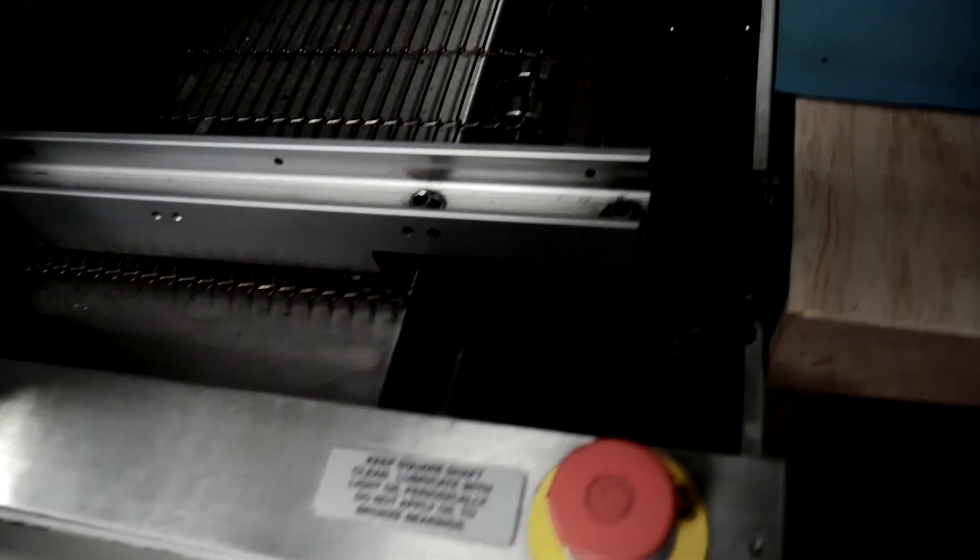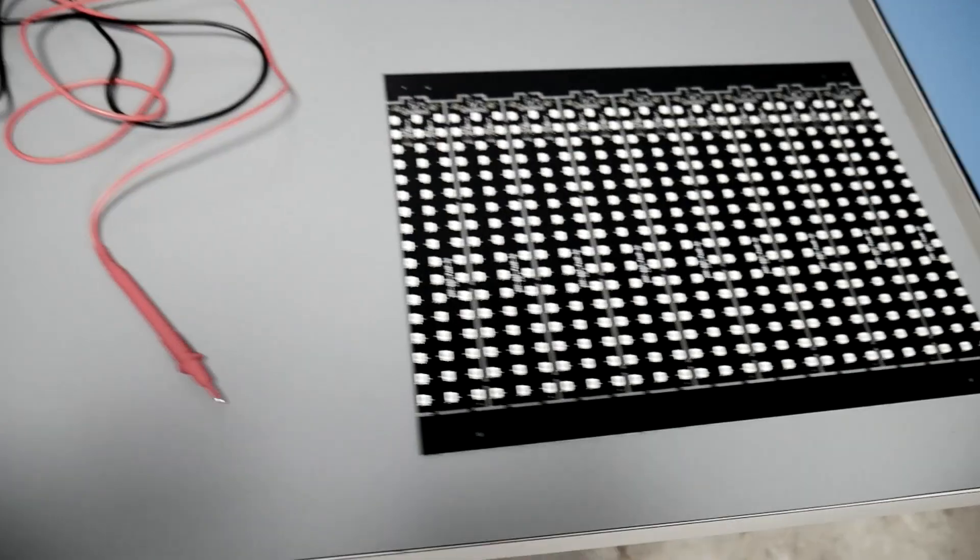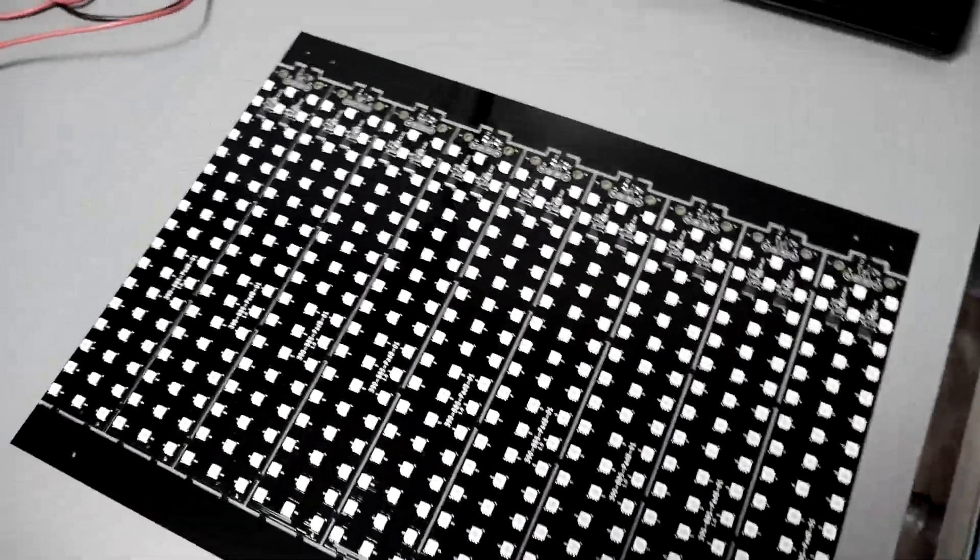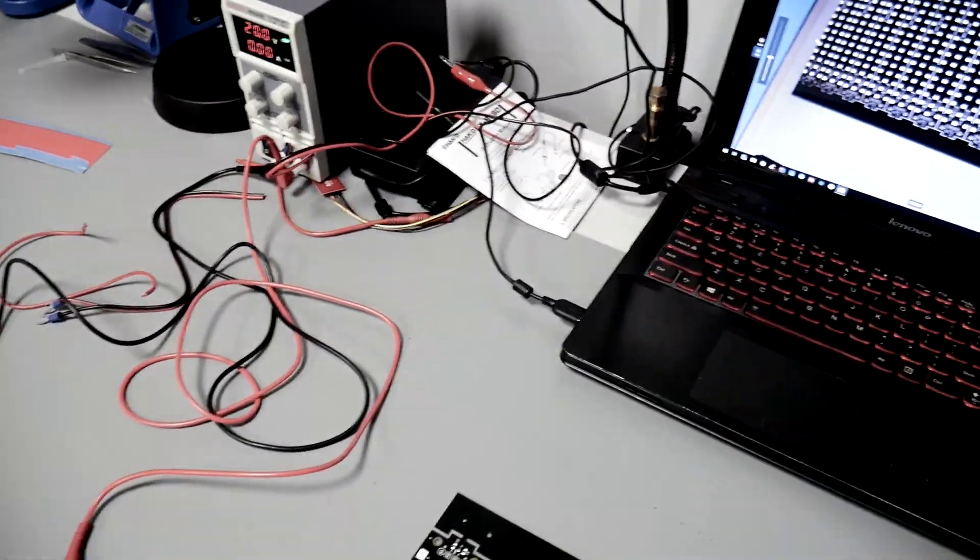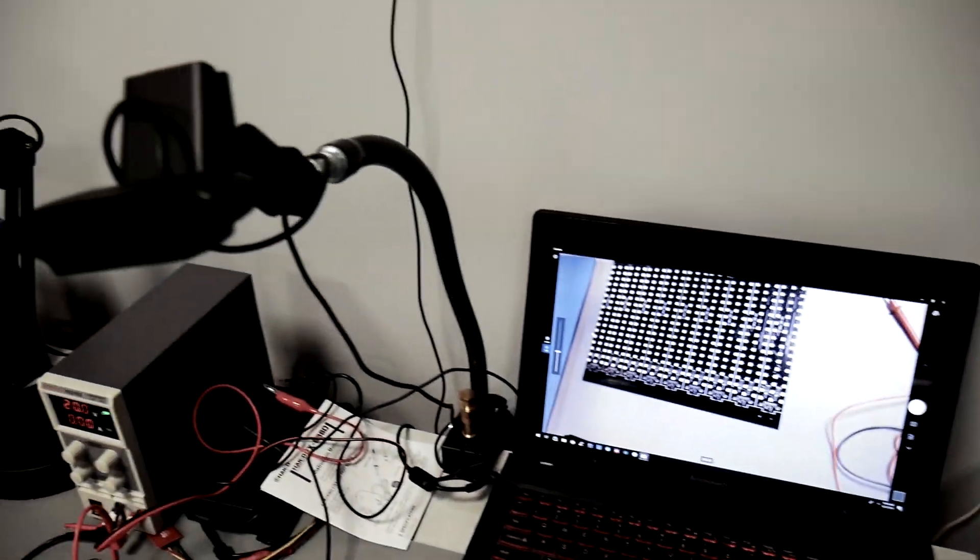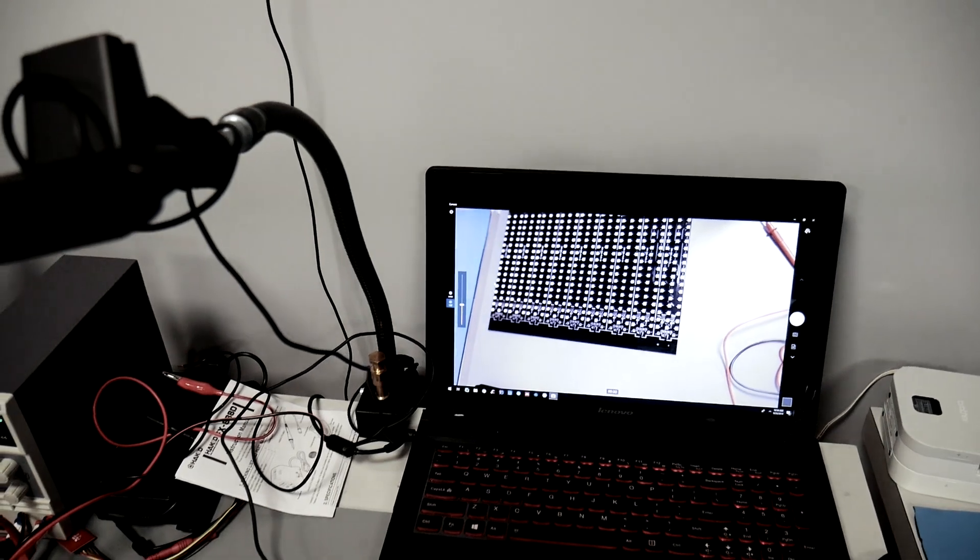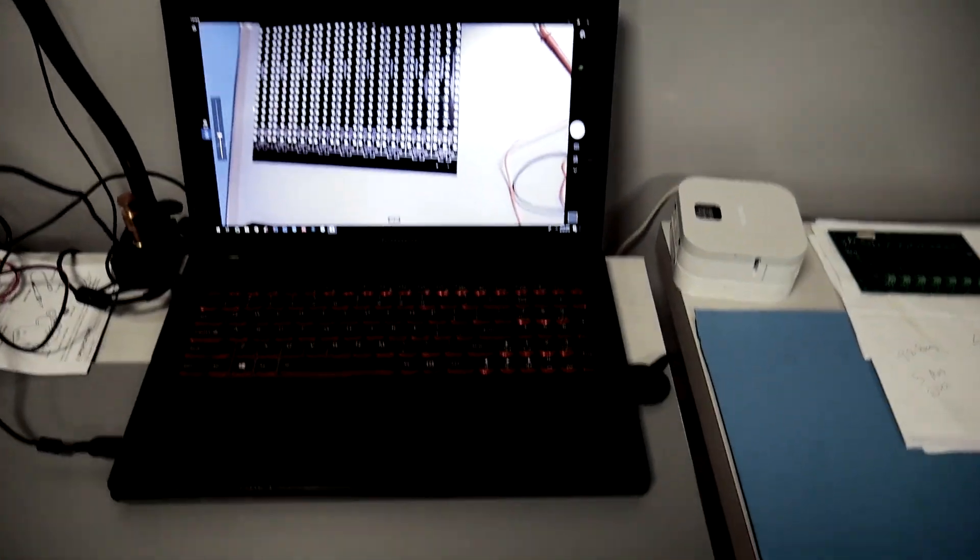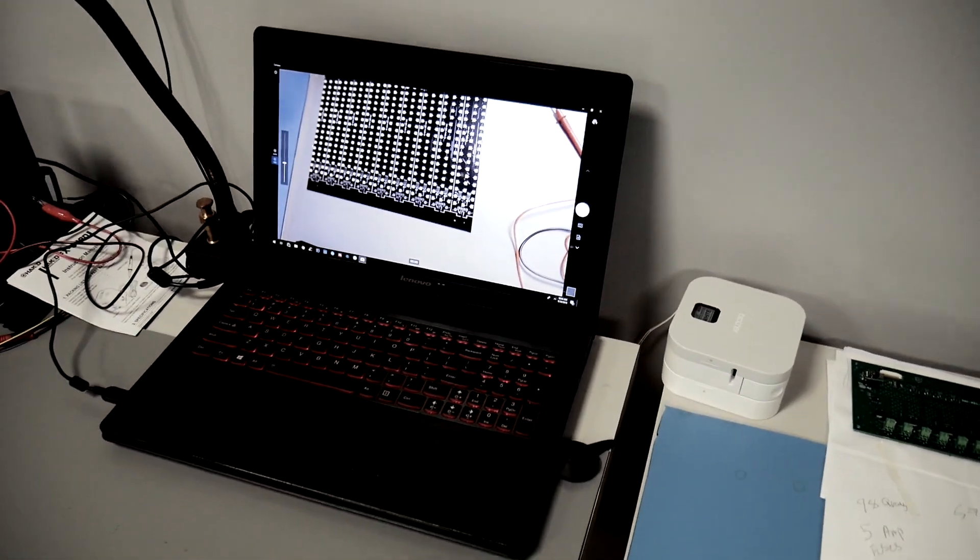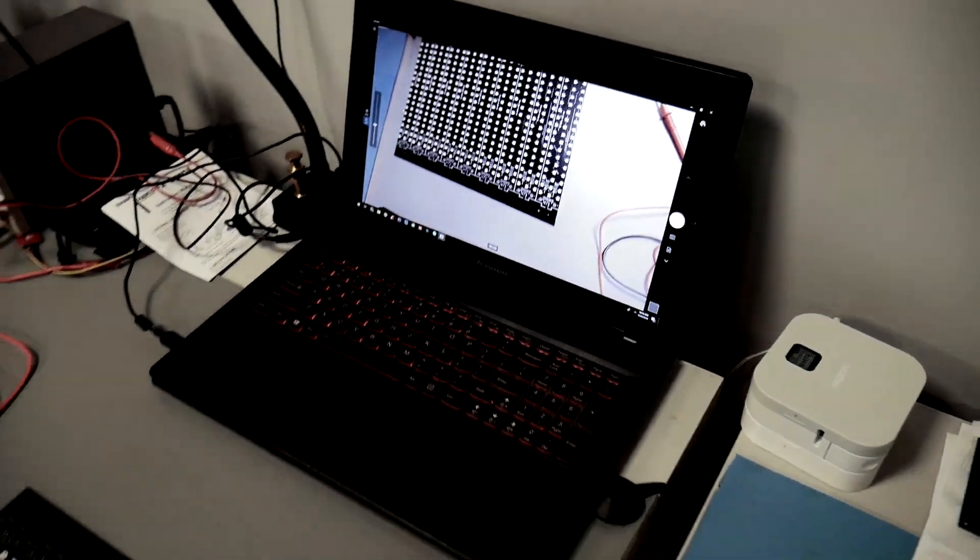When the boards come out of the oven, they drop onto this chute, which then go over here, where they're tested. Every board is functionally tested with a power supply. We have a webcam that's been modified to be able to see IR, so you can see them really easily. I'm going to jump ahead to when we're testing that.